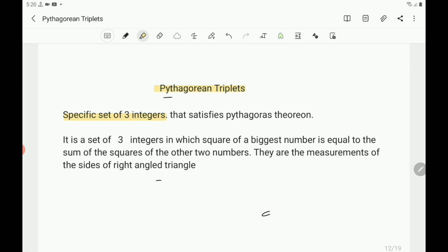Pythagorean triplets are a specific set of three integers that satisfies the Pythagoras theorem. The statement of Pythagoras theorem: in a right triangle, the square on the hypotenuse equals the sum of the squares on the other two sides. So Pythagorean triplets are three integers in which the square of the biggest number equals the sum of the squares of the other two numbers — they are the measurements of the sides of a right-angled triangle.